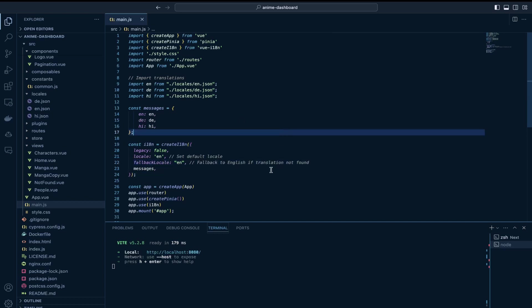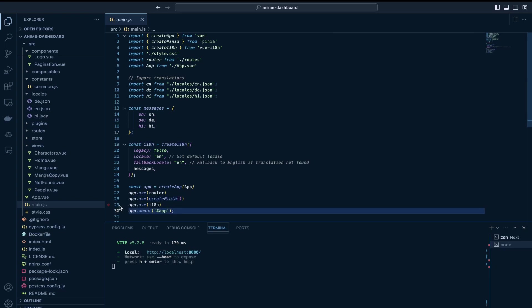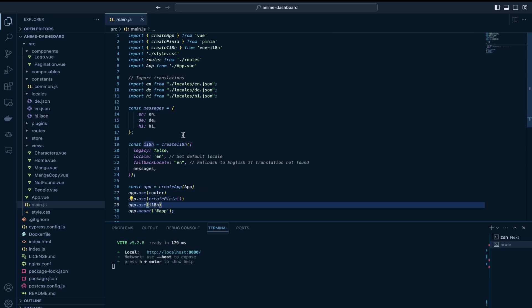and then again on line number 29 I have initialized this i18n object so it would be available throughout your Vue.js applications.